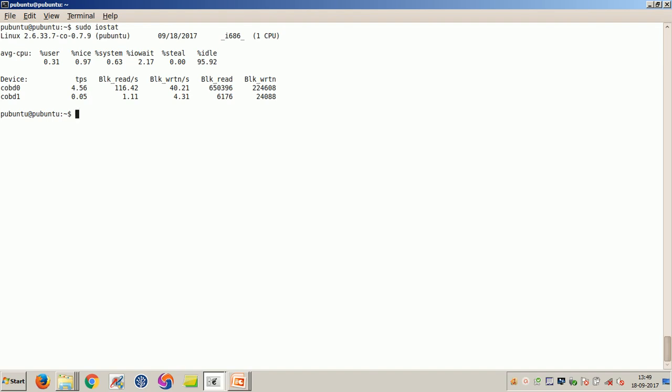After that, you can see block reads as well as block writes. The BLK_read number gives the number of blocks read from the device per second. The write number gives the number of blocks written to the device per second. Then this one gives you the total number of blocks read from the devices, and the last column gives you the total number of blocks written to the device.